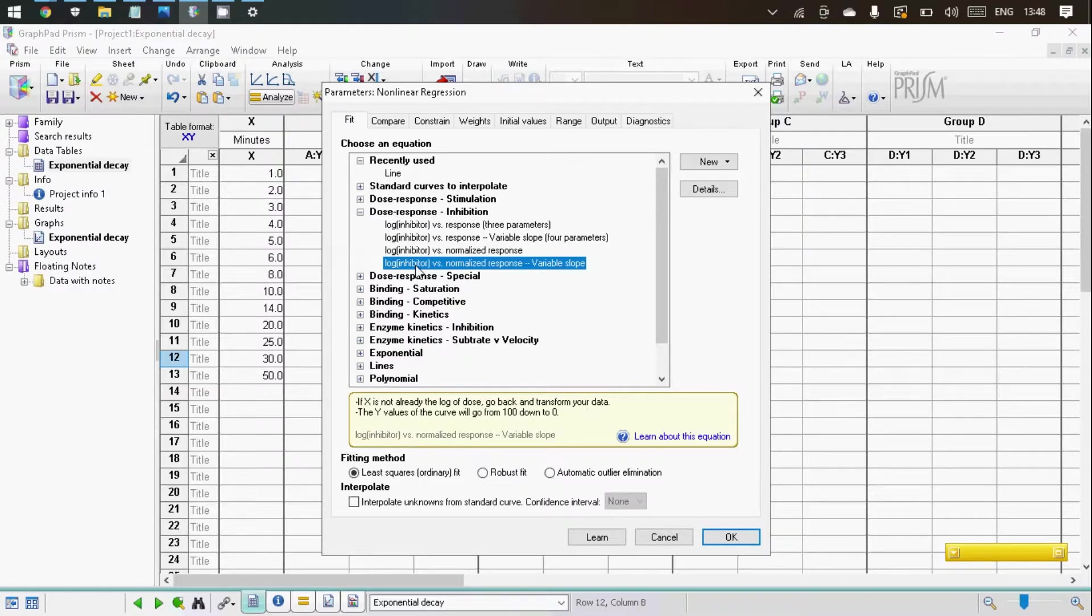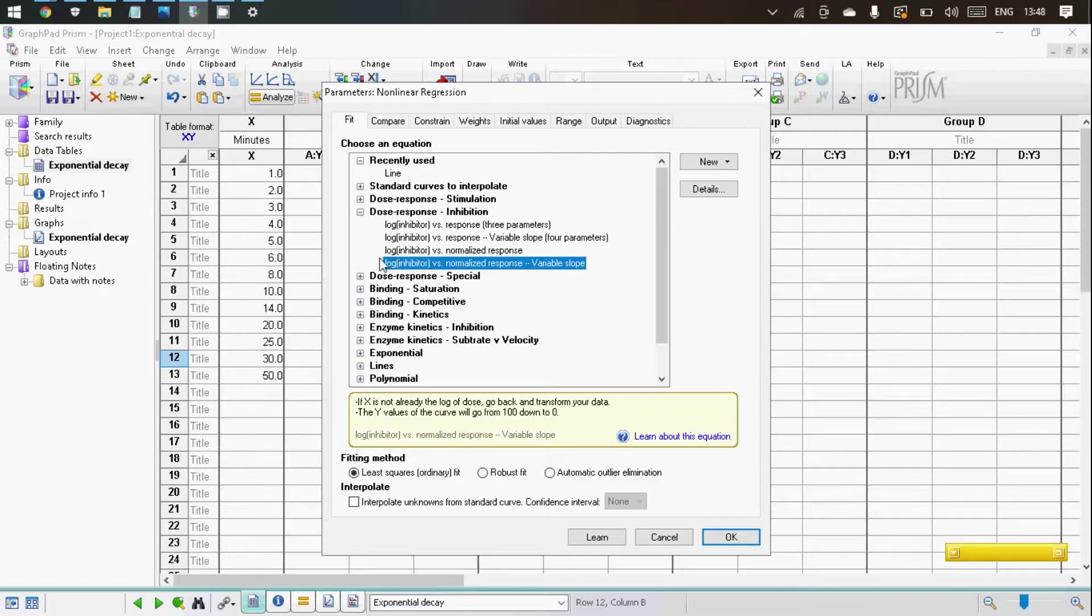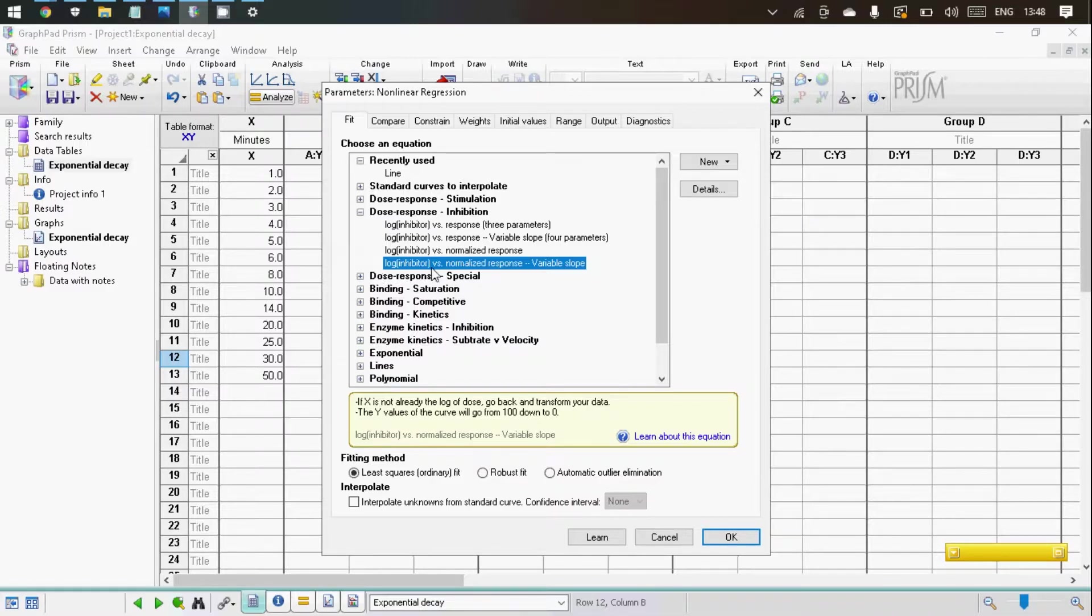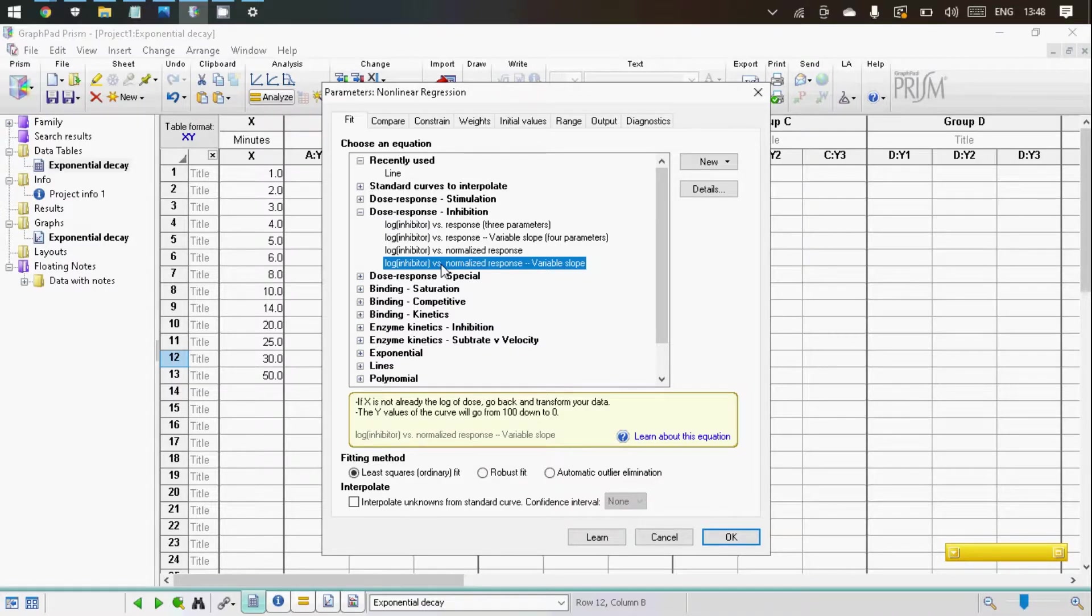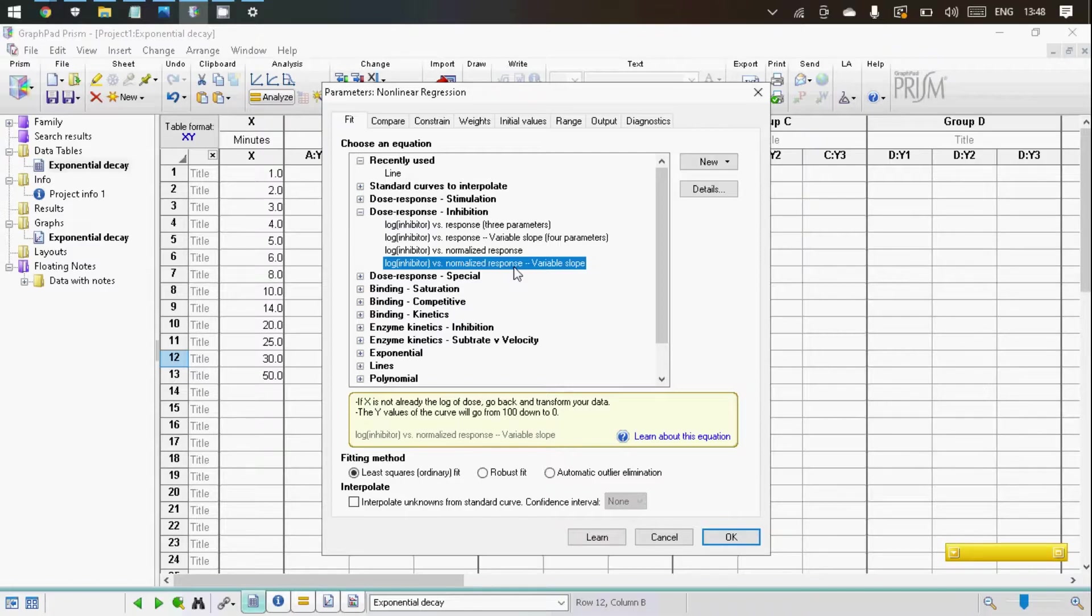However, to calculate the standard error of the IC50 value, we need an equation that does not require our data to be log transformed, which you can easily find in version 7. However, before version 7, this equation was not present. So what I'm going to teach you how to do is create a new equation to calculate the standard error of the IC50 value for data which is not log transformed.